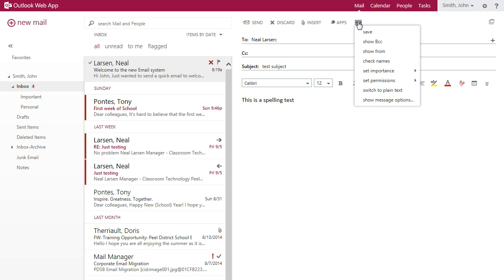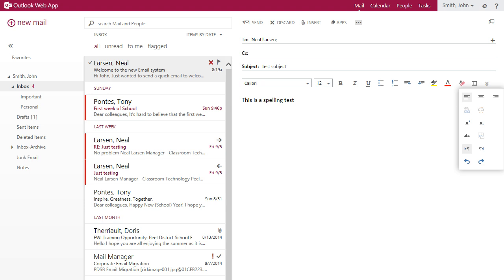There are even additional options on the formatting toolbar that allow you to insert links or use superscripts or subscripts.